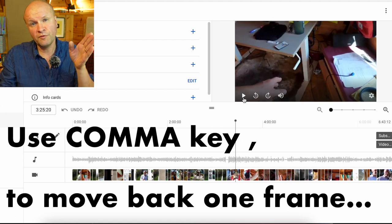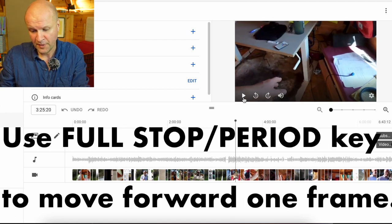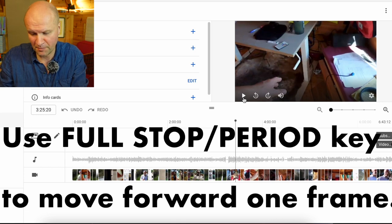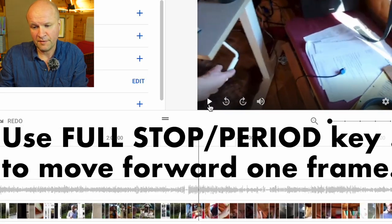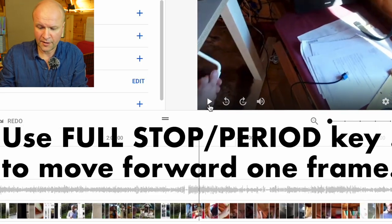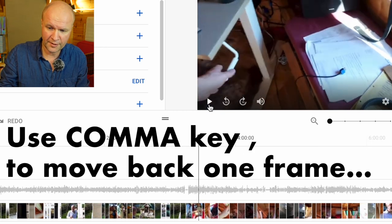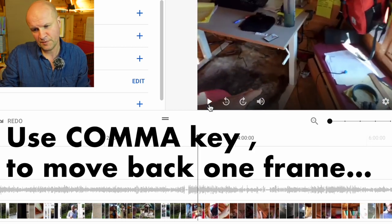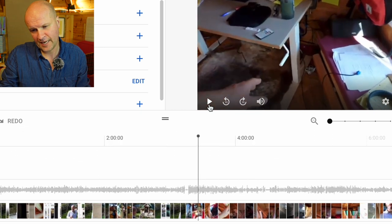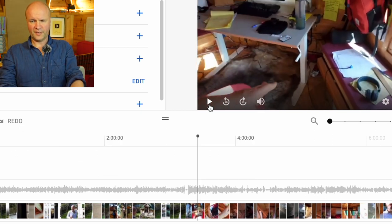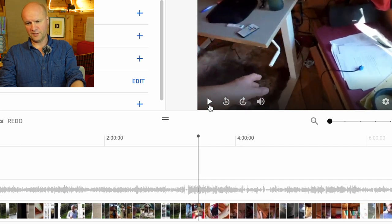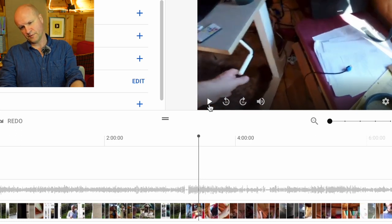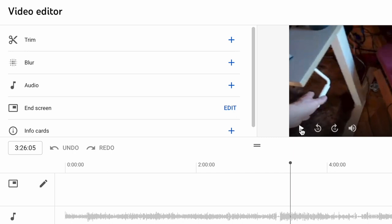If I wanted to move forward one frame you can use the full stop button or the period button to move forward frame by frame, and to go back I'm going to hit the comma button. I'll just do that as many times so that I can find exactly the very frame I want the blur to start. I think I'll start the blur just as soon as the letter becomes legible, which I think is about there.